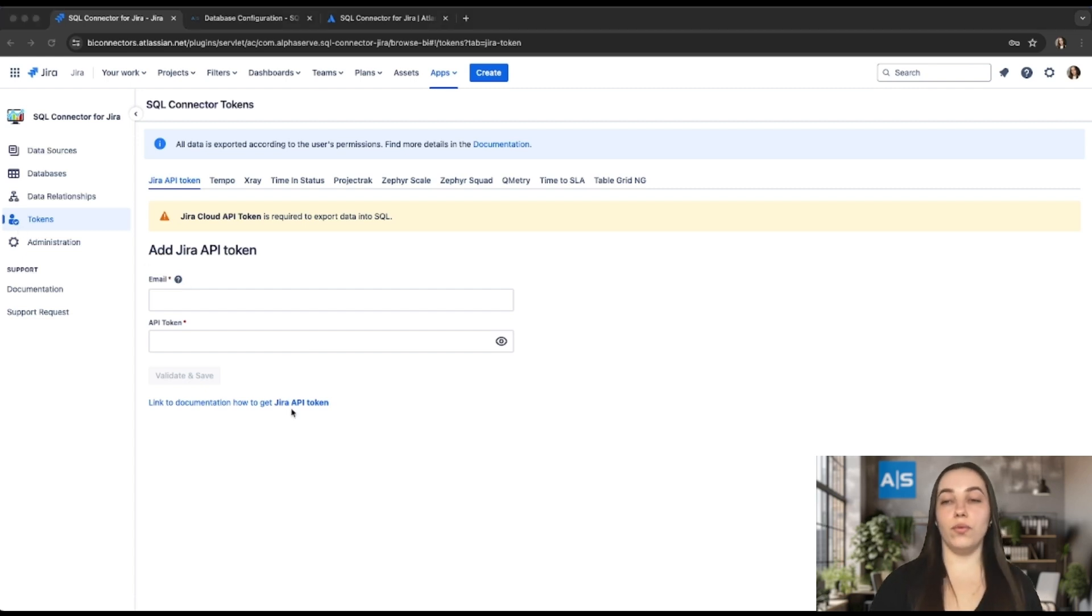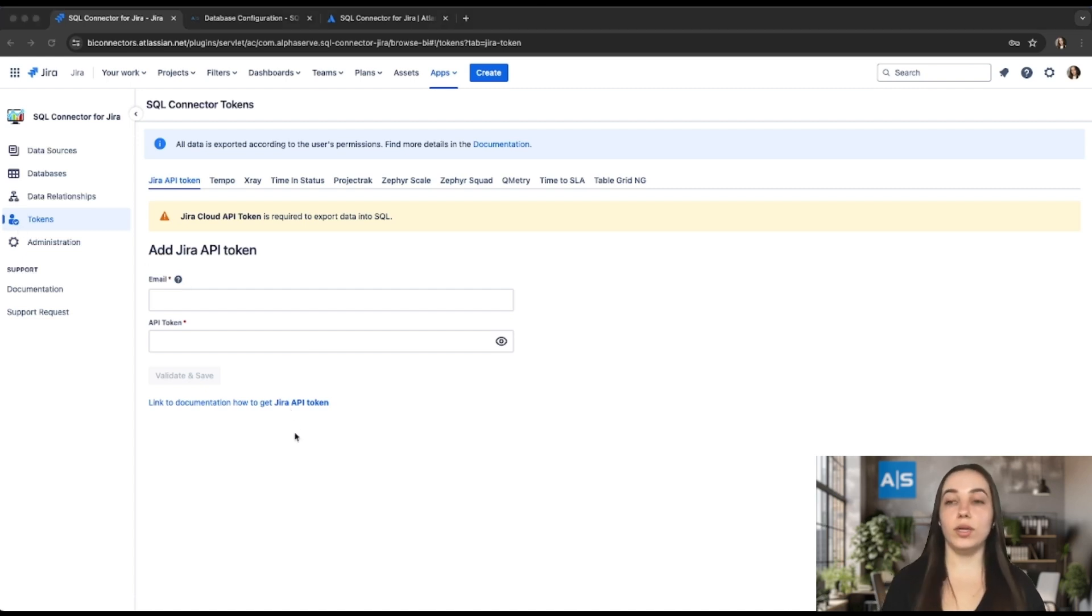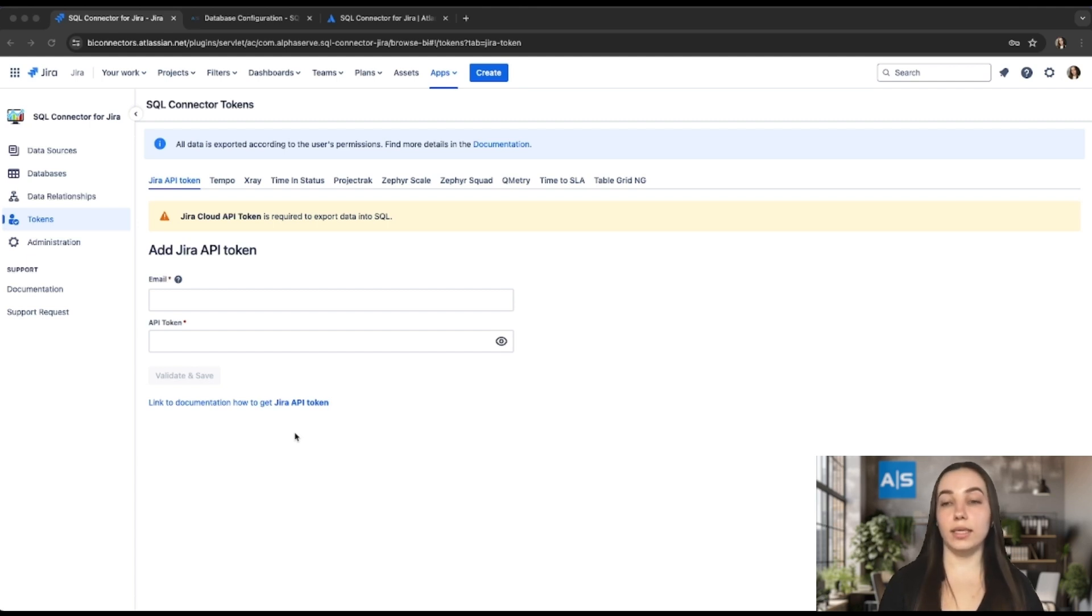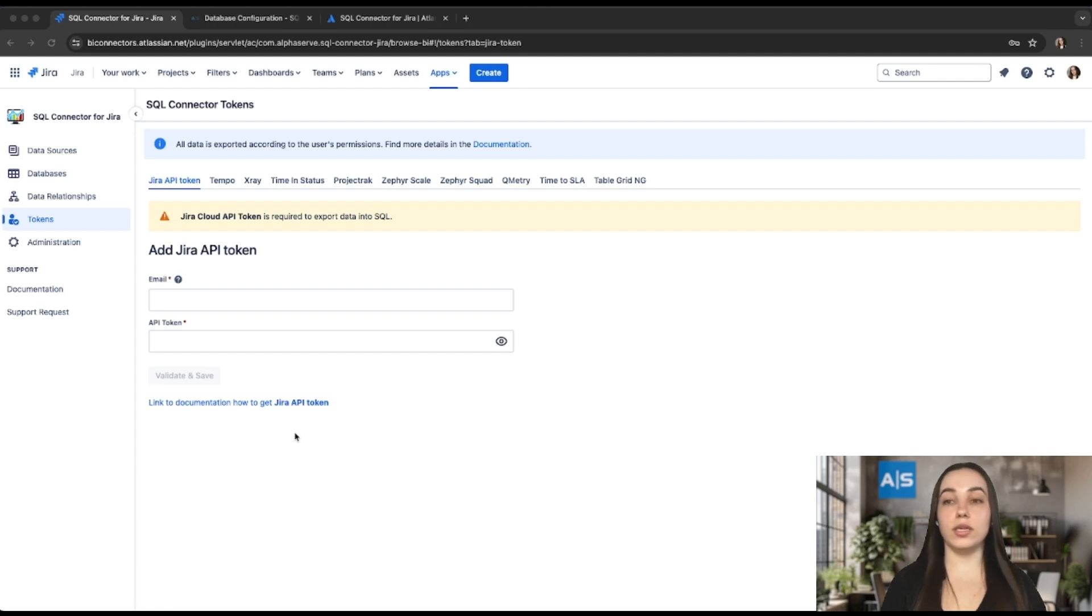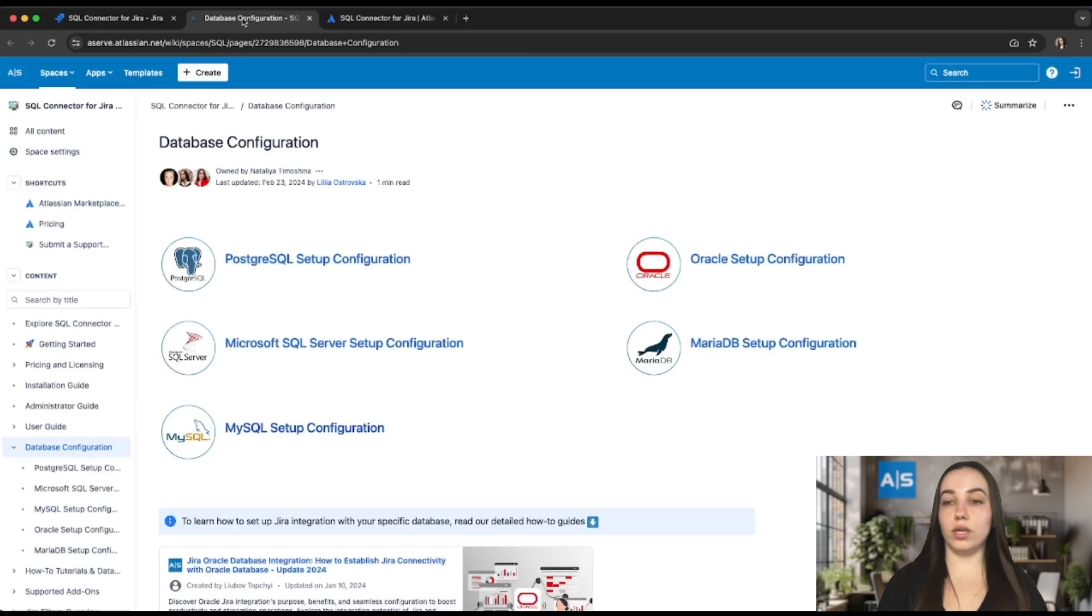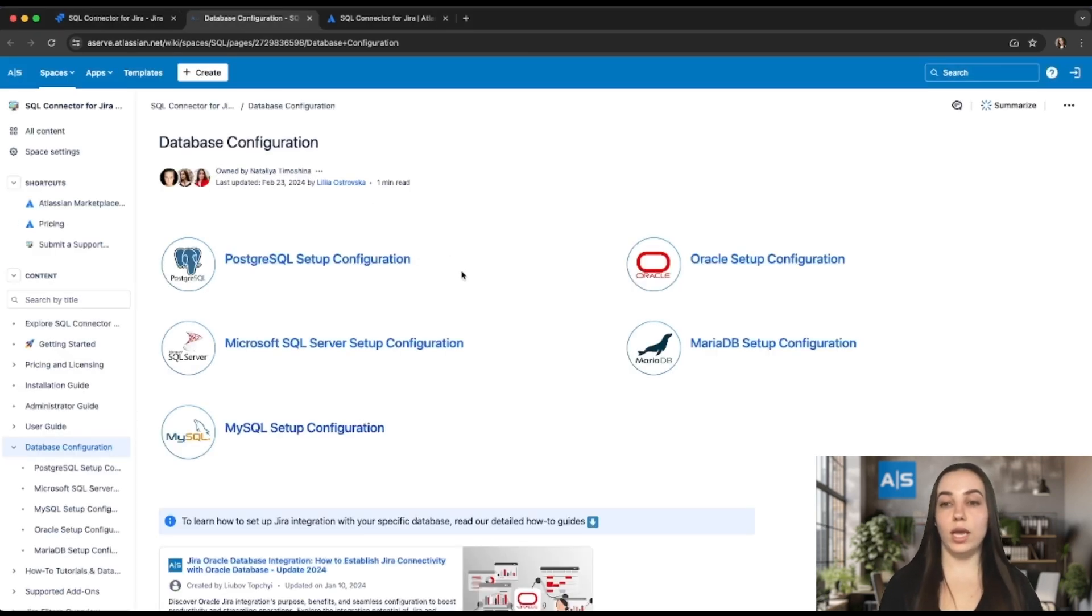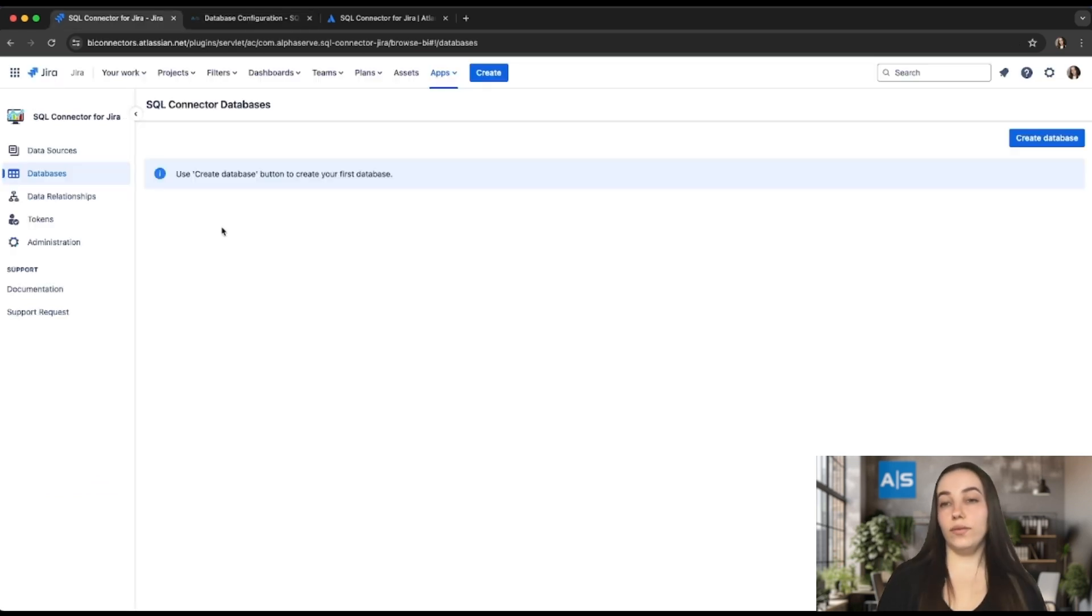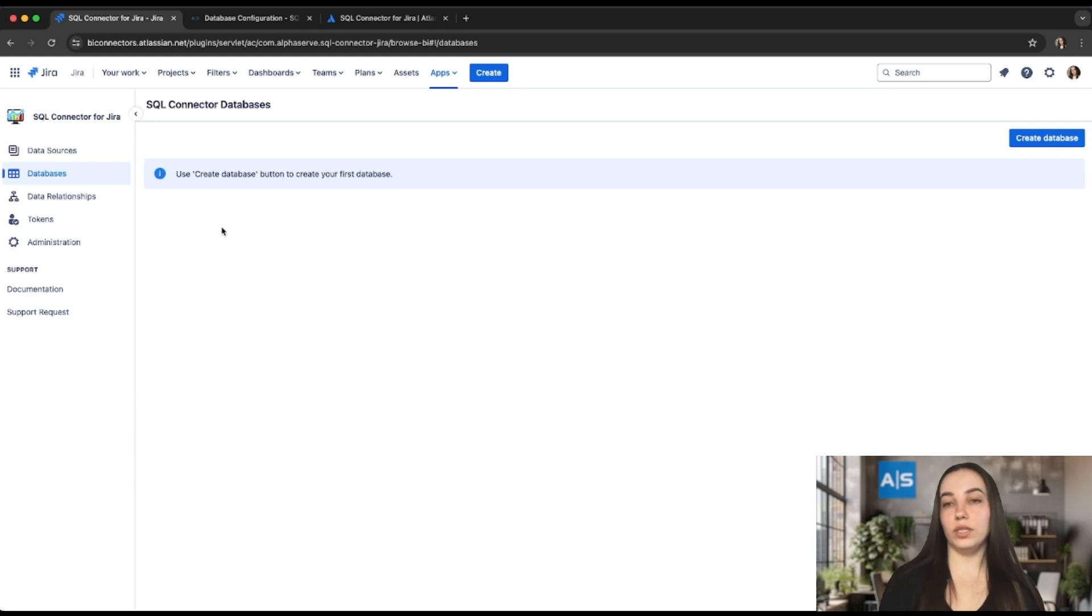Also, before exporting data, we kindly recommend you to create a separate database for Jira data export and add its configurations to SQL Connector. Since it's just a recommendation, feel free to export Jira data in a convenient way for you. You can use our comprehensive step-by-step guide to configure the database you need. Here is the list of databases supported for the export. If you already have a database you'd like to use, please proceed with the next steps.